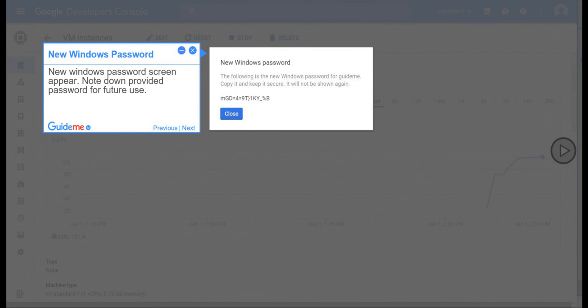Step 18, New Windows Password. New Windows Password Screen Appear. Note down Provided Password for Future Use.